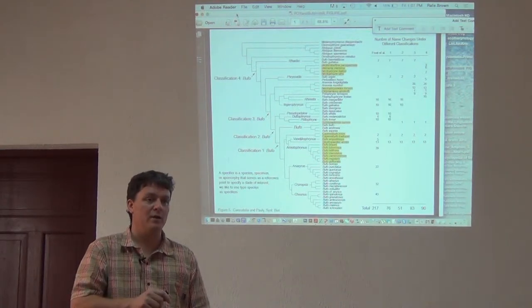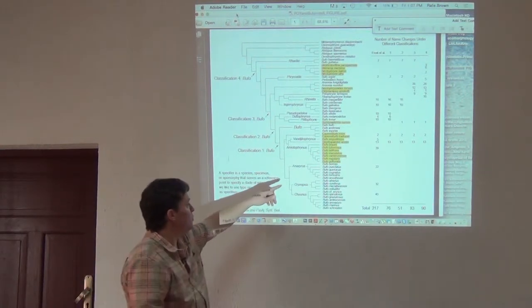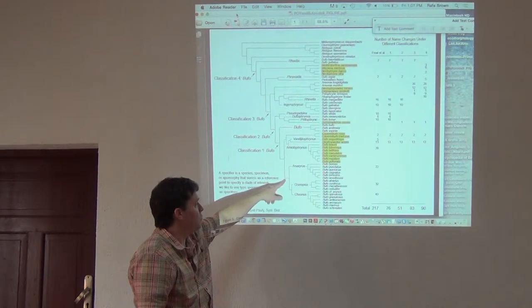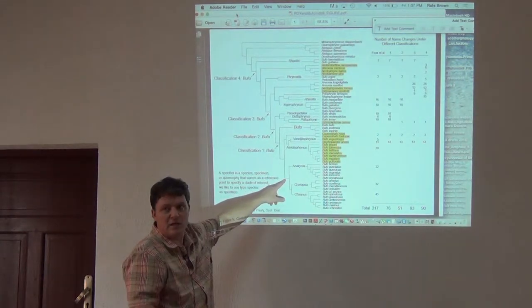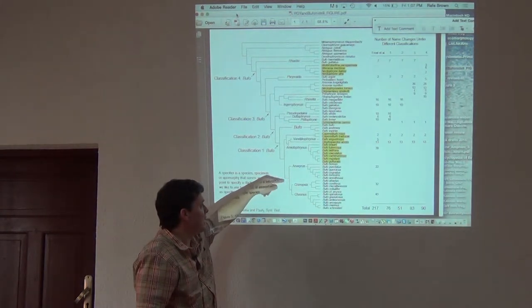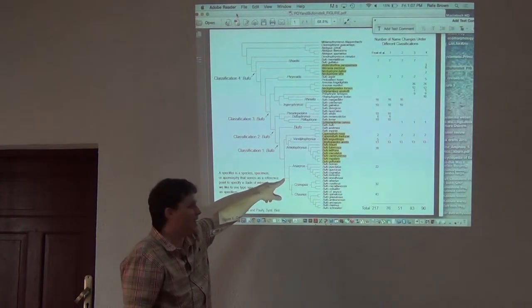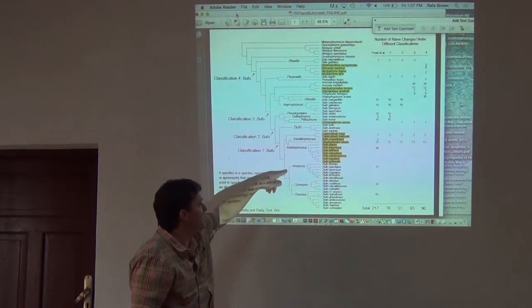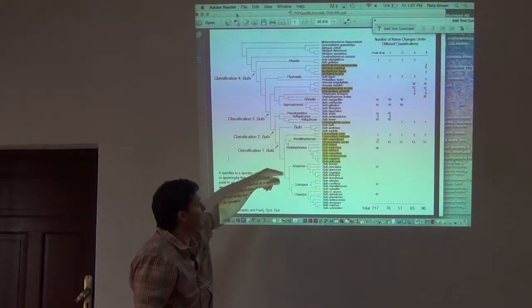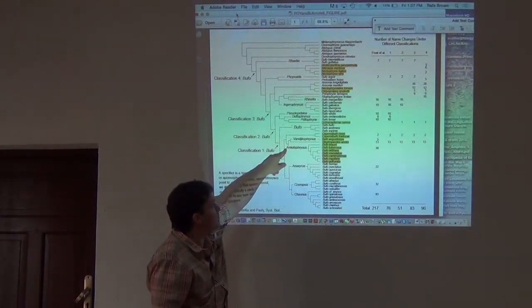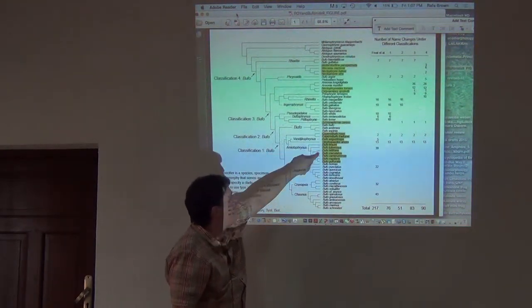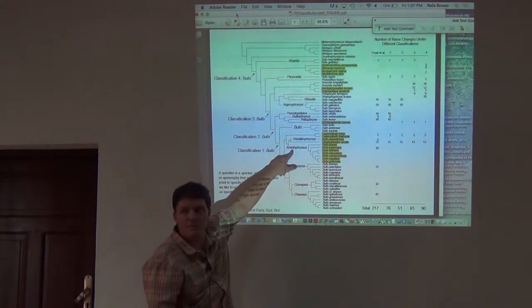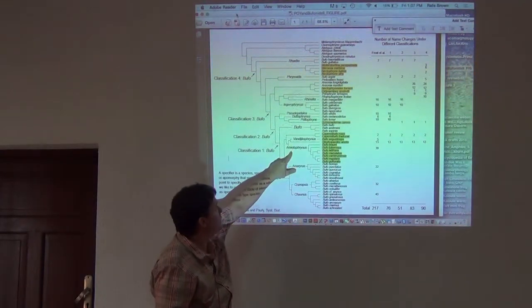That's the rule. So we'd have to come up with a new genus name for this group of Bufo. In this case, a taxonomist has suggested not just one separate new genus name, but three: Anaxeris, Cranopsis, and Chaunus. These things have been called Bufo, so we'd have to come up with a new name for them. And that has happened right here in your backyard.